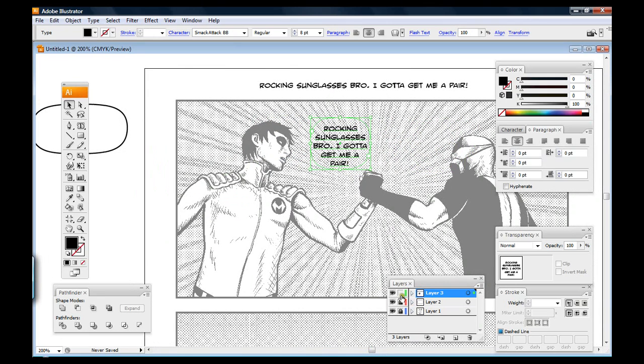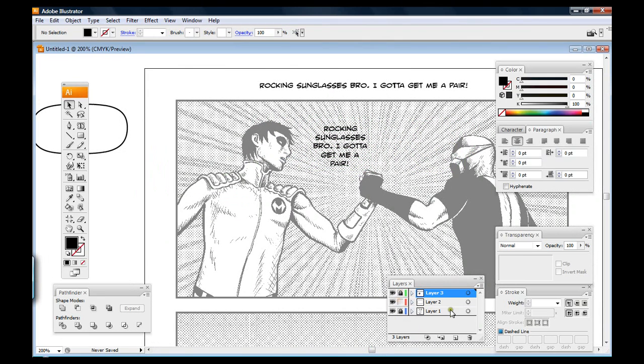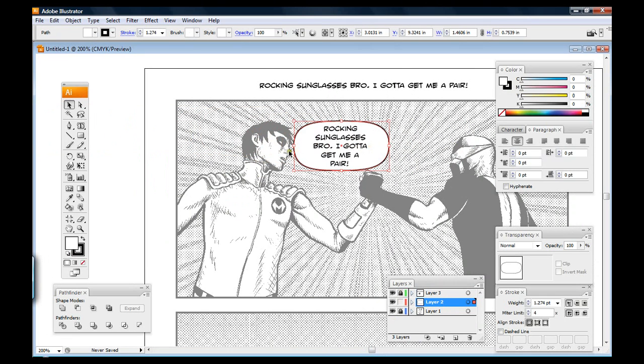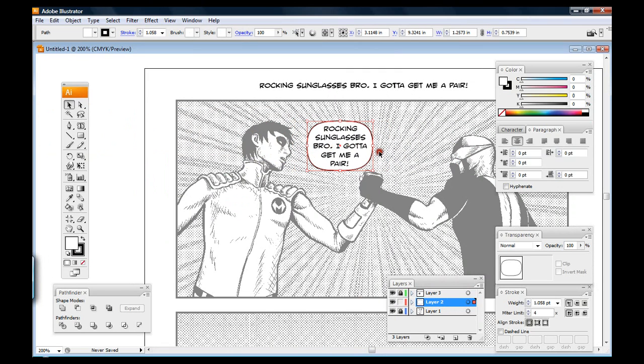So then I lock that layer and jump over to my layer 2 and again I would probably be pasting this in, but I already had it staged and then I just bring over my word balloon and I fit that to there and I'm good to go.